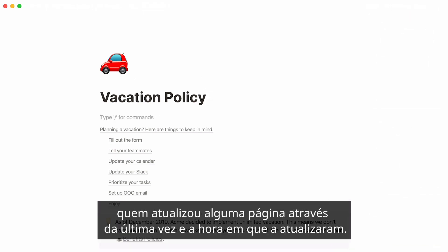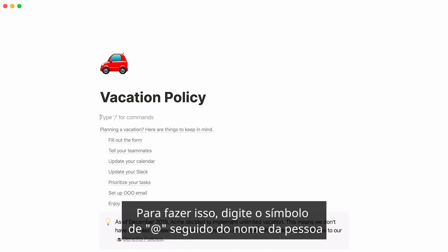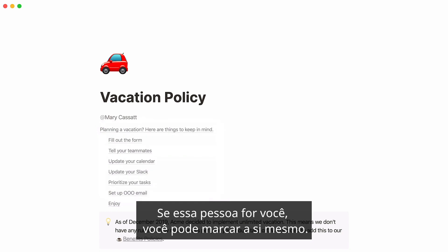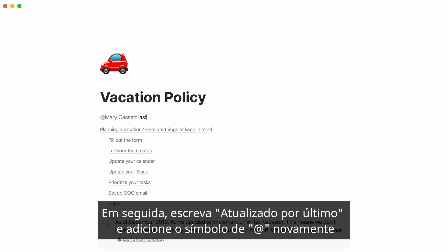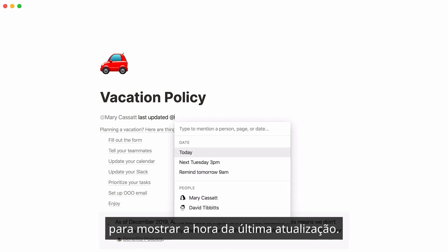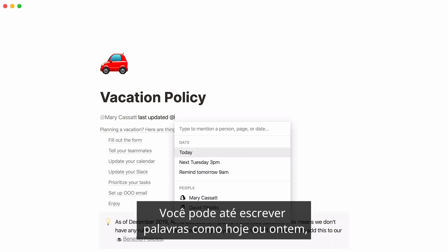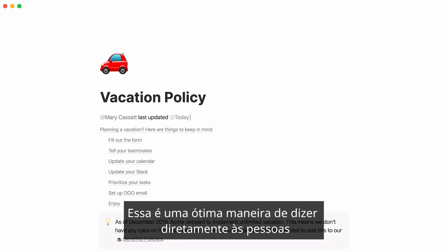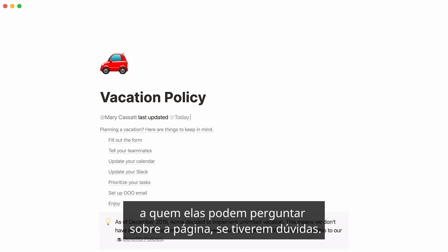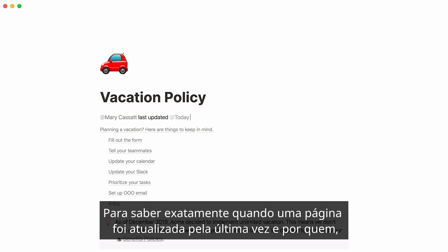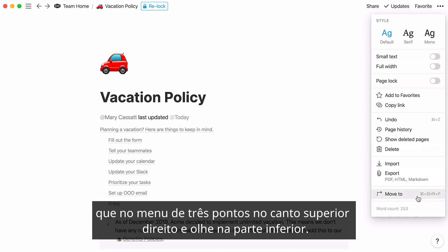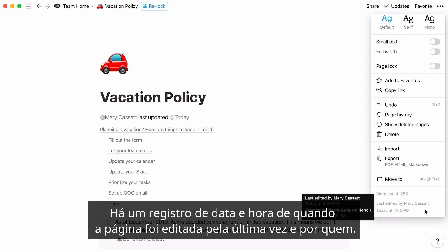Another cool thing you can do is use mentions to indicate who last updated any page and the time they updated it. To do this, type the at symbol followed by the name of the person who last updated the document — if this person is you, you can tag yourself. Then write "last updated" and hit the at symbol again to feature the time of the last update. You can even write words like "today" or "yesterday" and they will turn into their corresponding date as time passes. This is a nice way to tell people who they can ask about the page. To know exactly when a page was last updated and by who, click on the three-dot menu at the top right and look at the very bottom — you'll see a timestamp for when the page was last edited and by who.